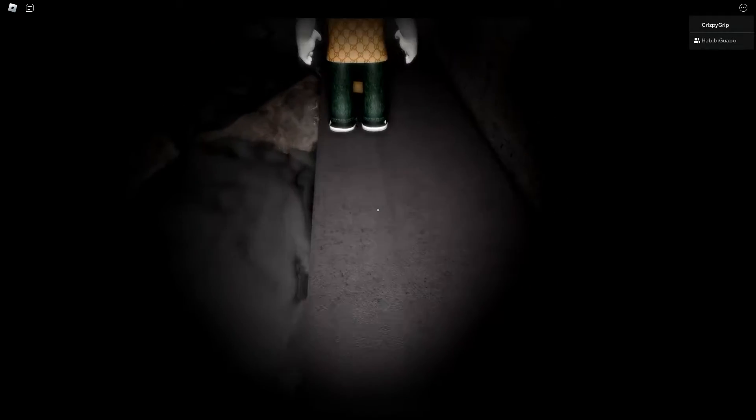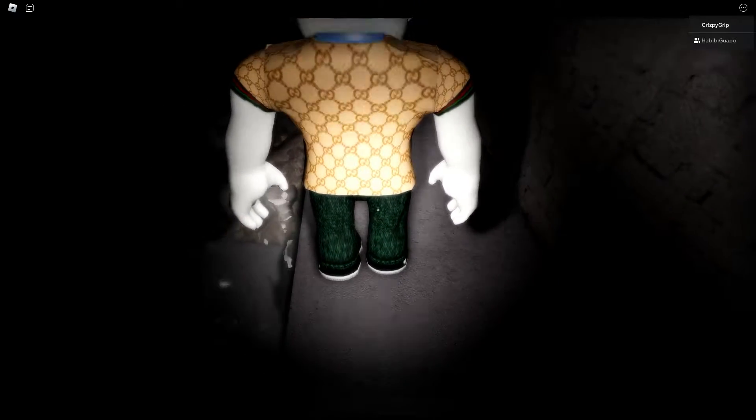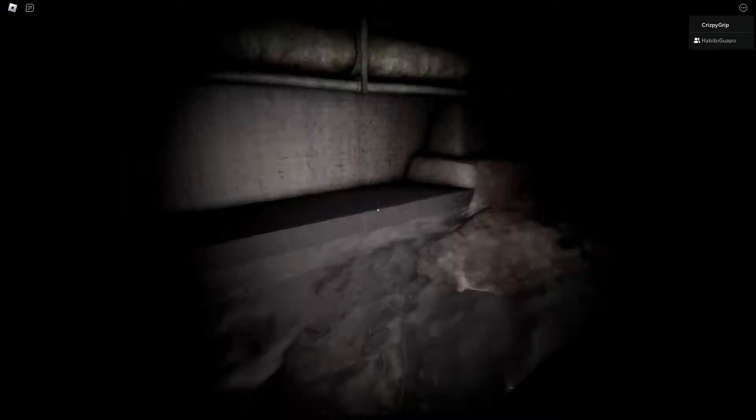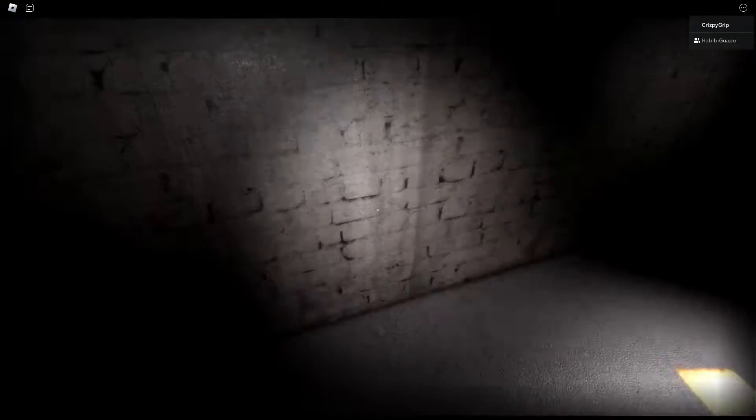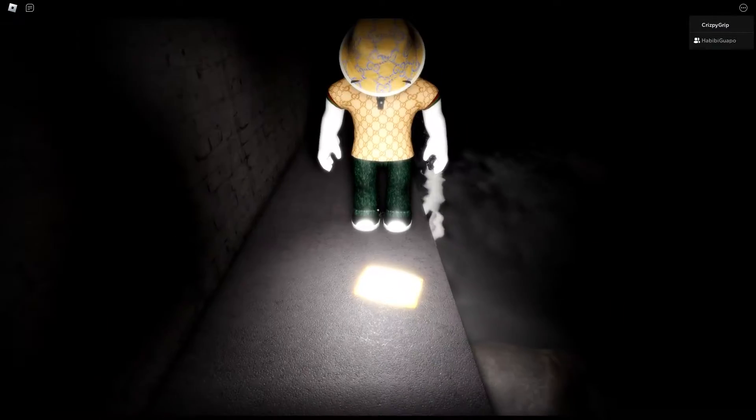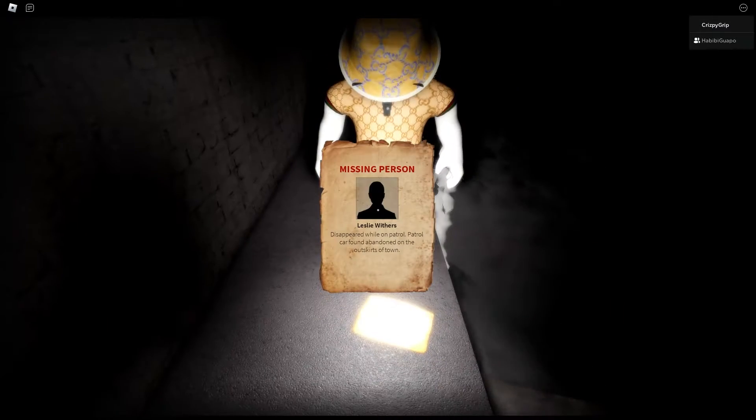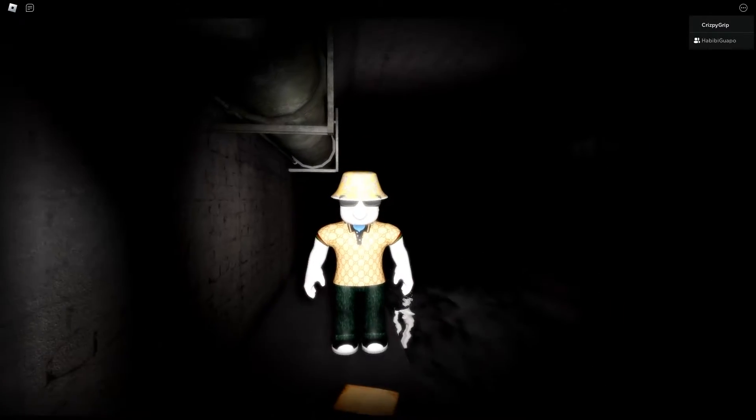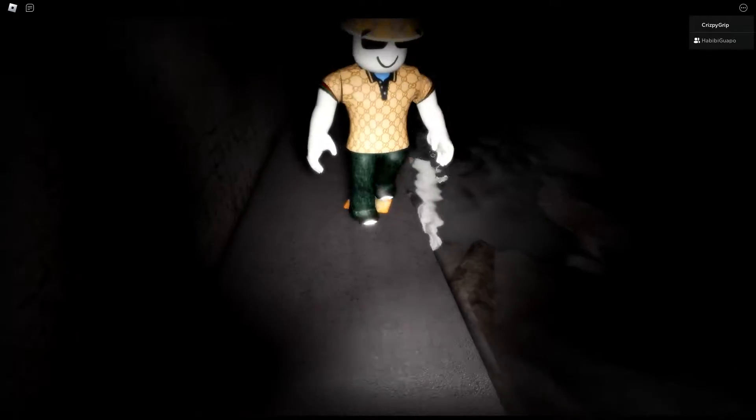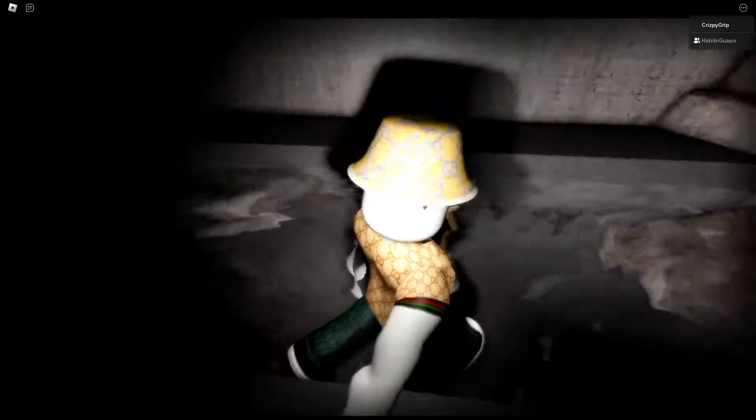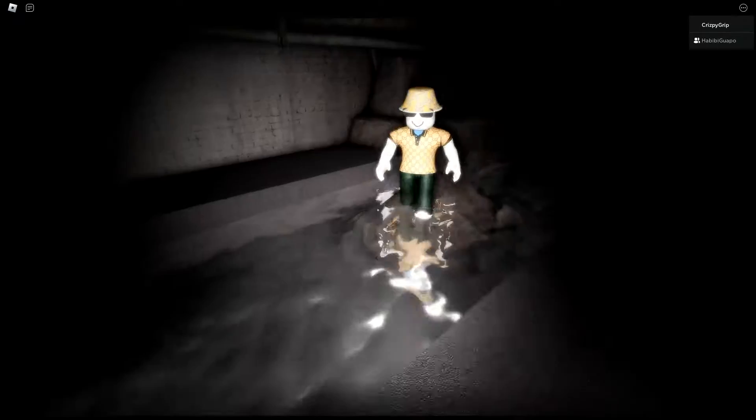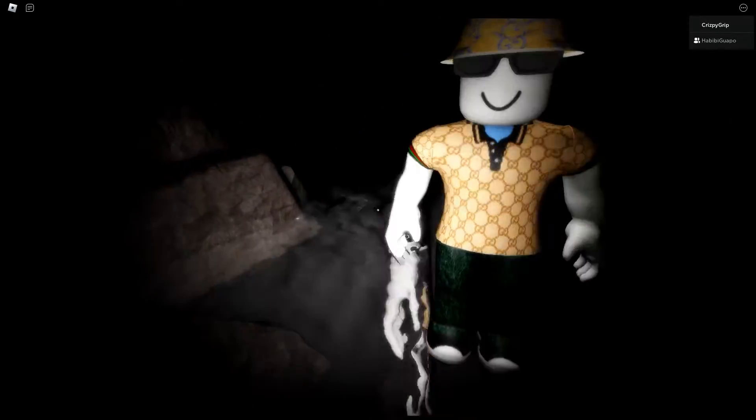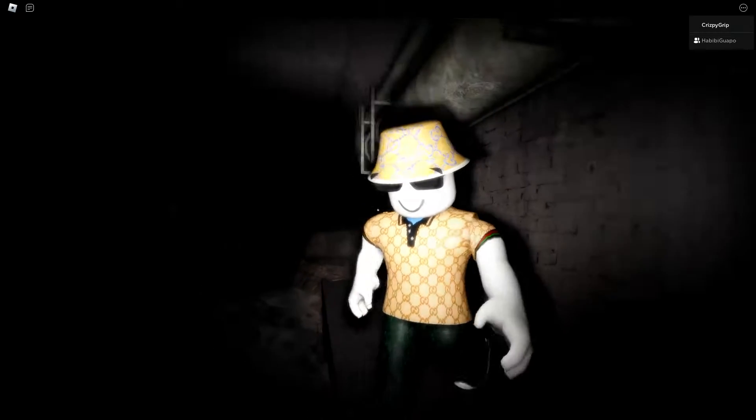Oh, there's a note. Missing person Leslie Withers disappeared while on patrol. Patrol car found abandoned on the outskirts of town. Leslie Withers? You look freaking clean my boy. Yeah, you know me, I gotta stay fresh on this Roblox.